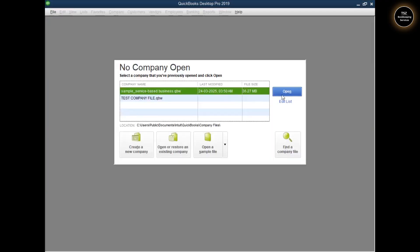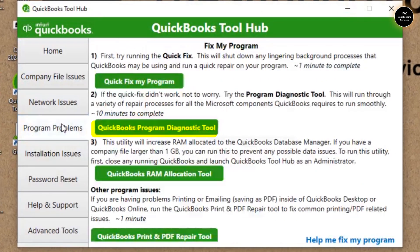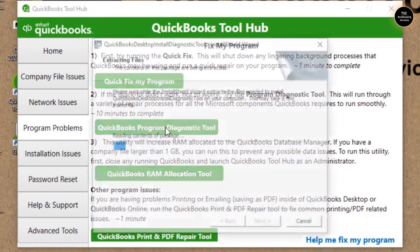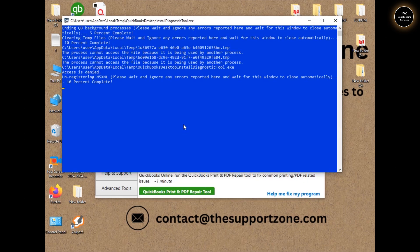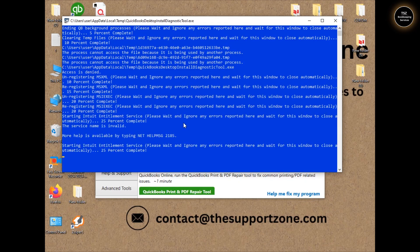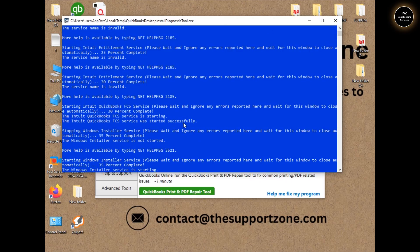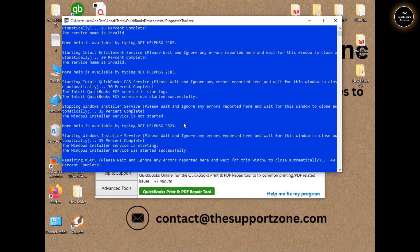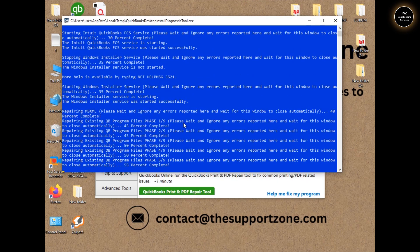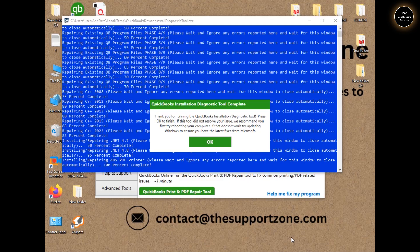If you still believe QuickBooks is having the same problem and is still freezing up, close QuickBooks, come back to QuickBooks Tool Hub, go back to Program Problems, and then run the QuickBooks Program Diagnostic Tool. This will take some time to run files in the background. It will do all the background checks by itself and will help you fix this problem. Let's wait for this process to complete.